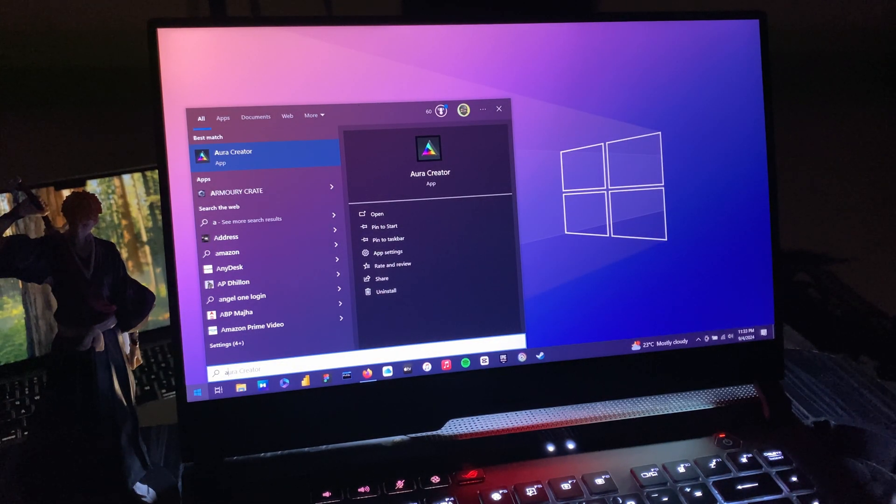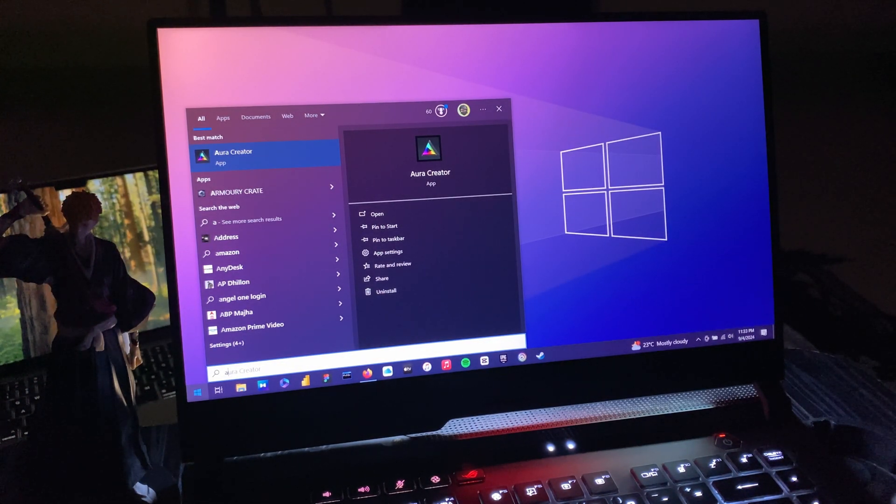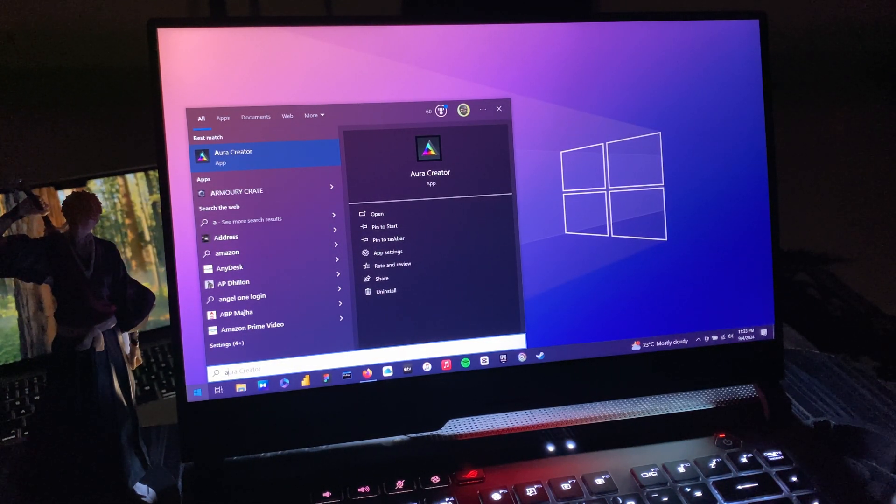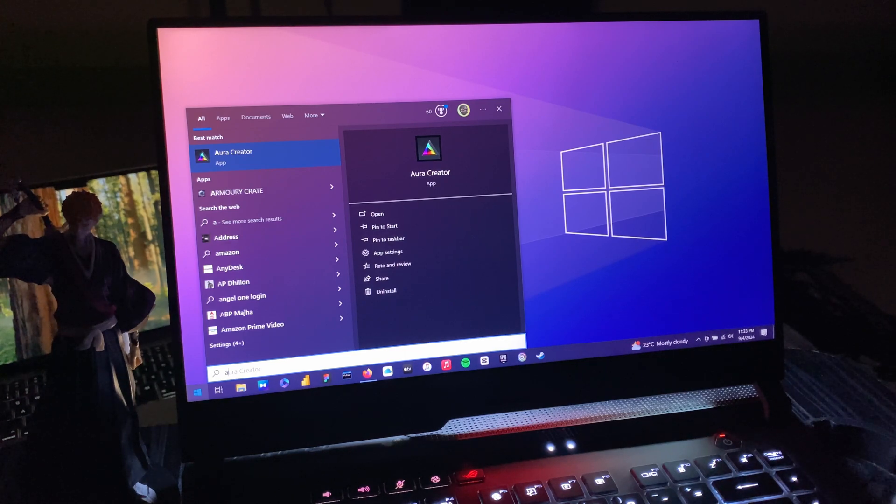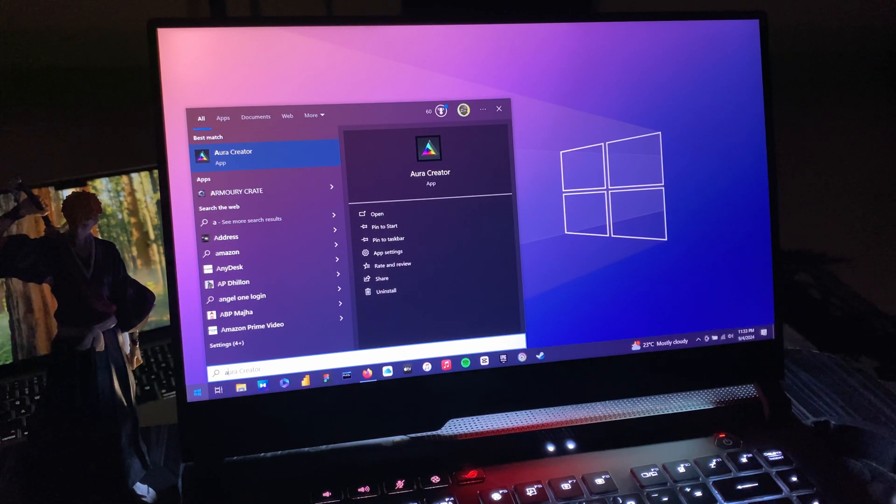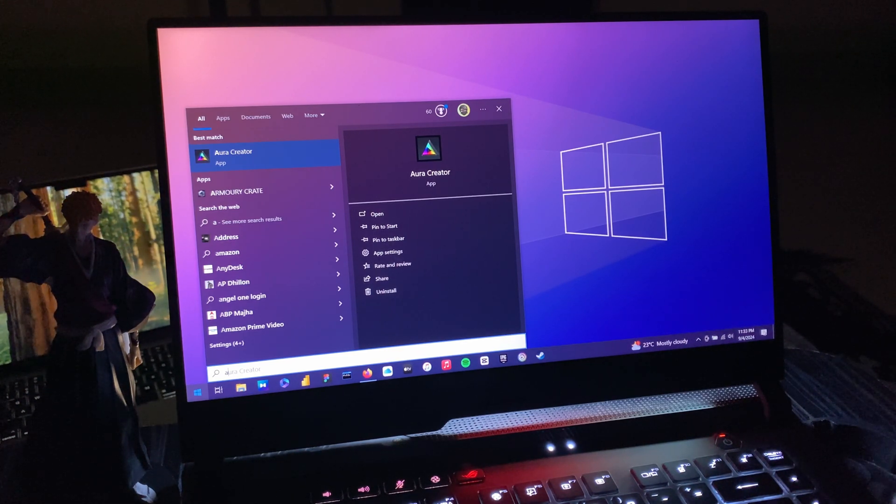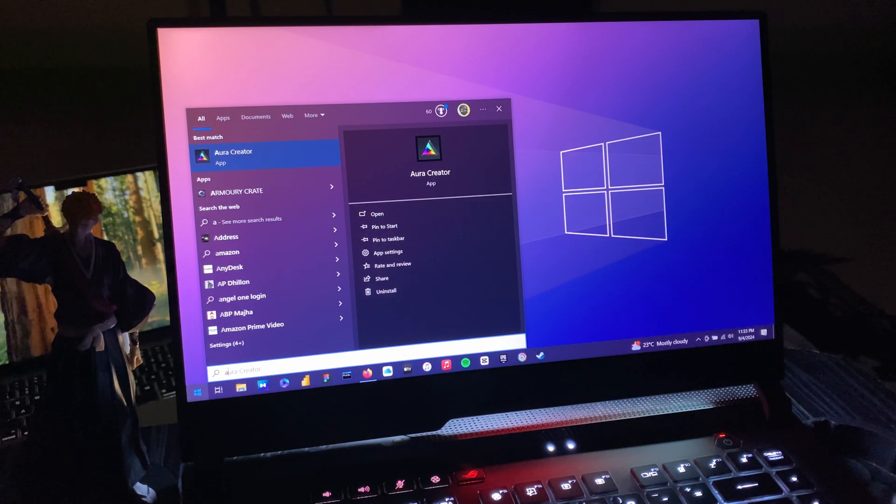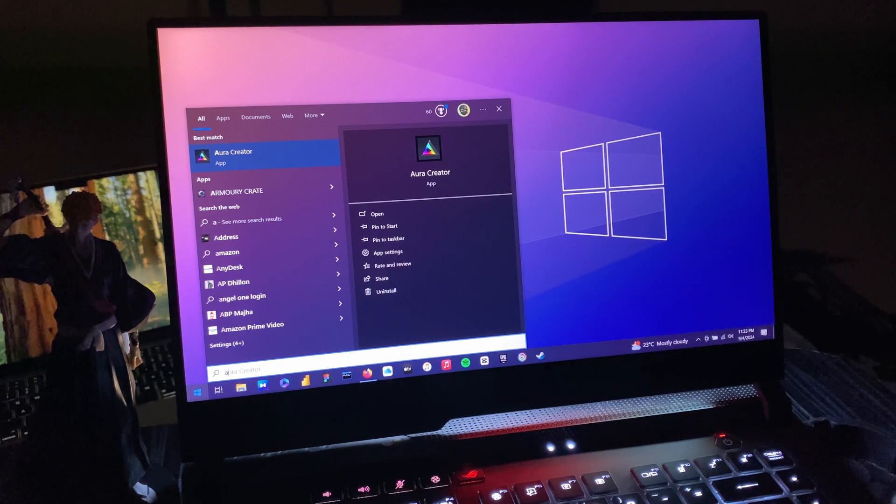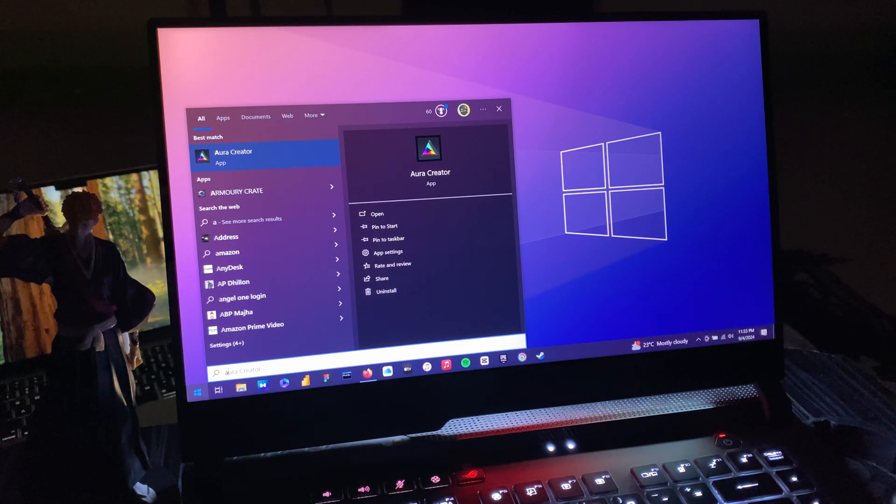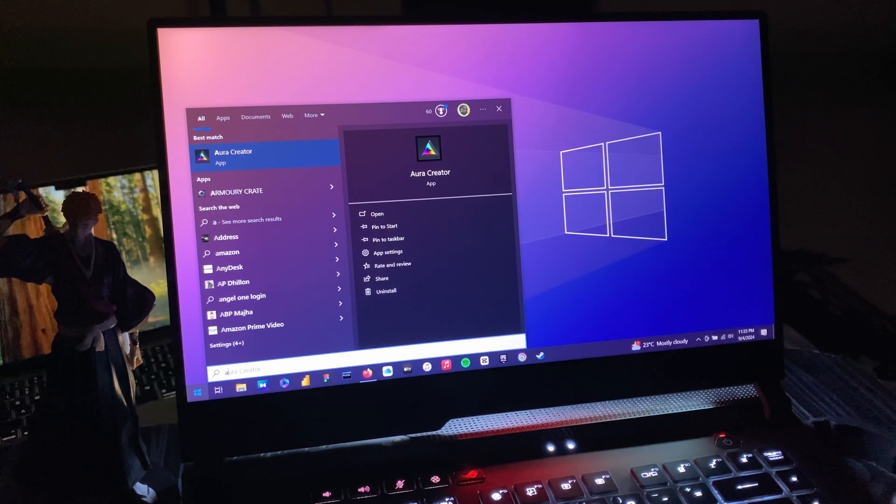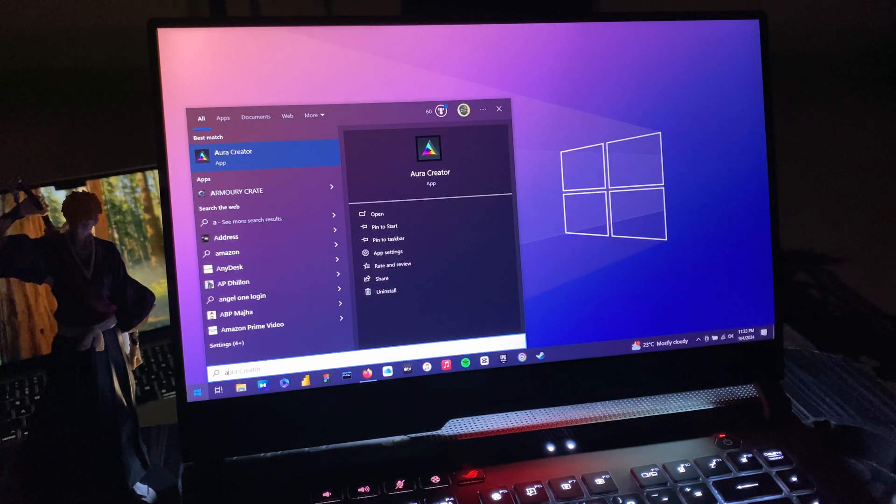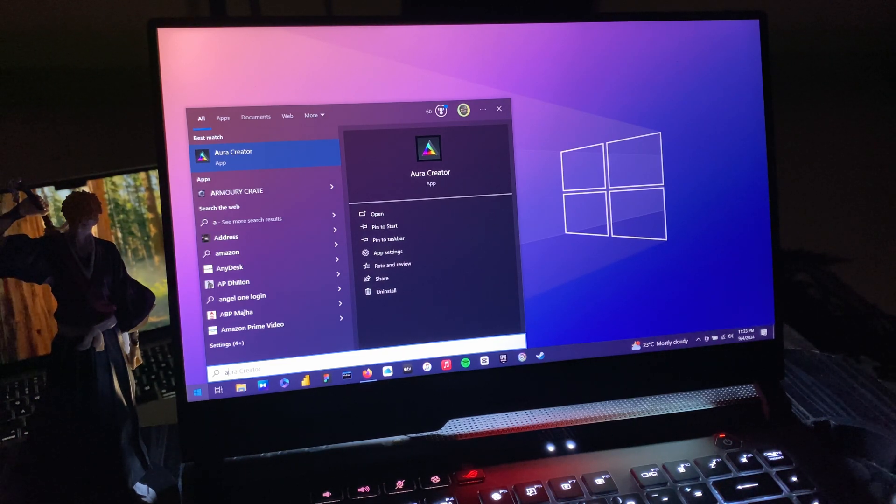How's it going YouTube, Tech here. In this video I'm going to show you how to use Aura Creator, an application or software provided by ASUS gaming laptops. It's available in ROG and I'm sure it should be available in the Zephyrus and TUF models also.